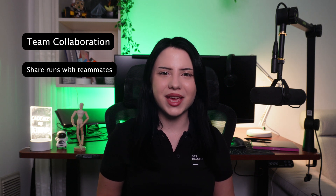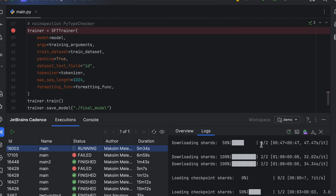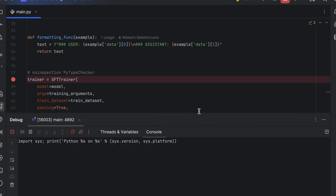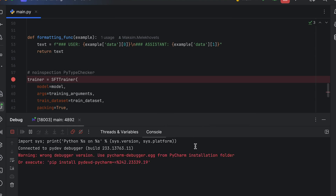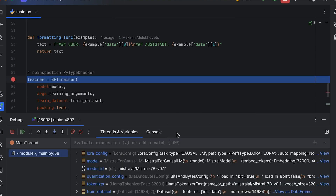Cadence also supports team collaboration. You can share runs with your teammates, reuse each other's executions, and even manage everything through a single shared wallet, making teamwork smoother and more efficient. For debugging, no worries — Cadence fully integrates with PyCharm's terminal and debugger, so you can set breakpoints and troubleshoot remotely, just like you would locally.